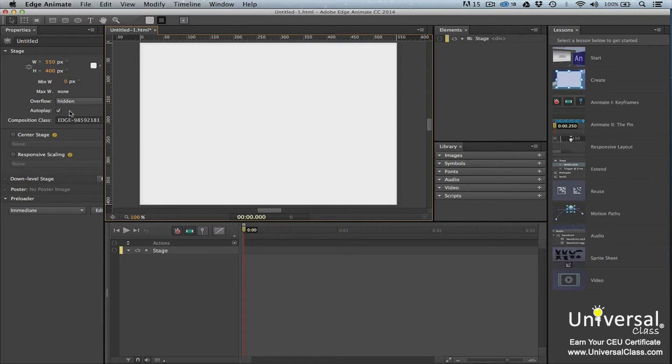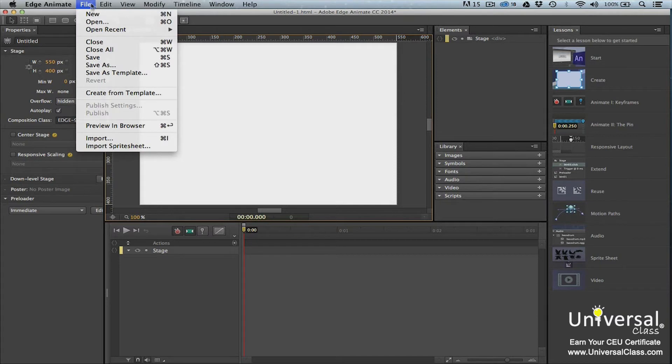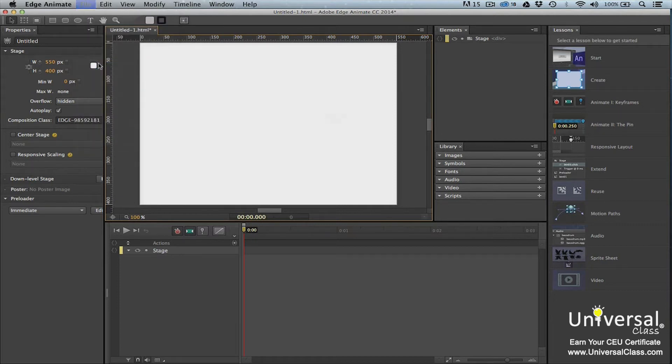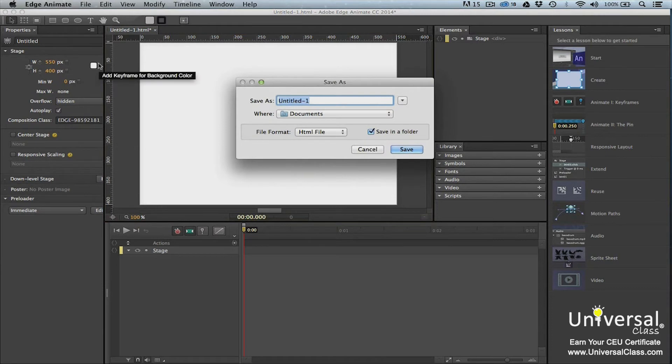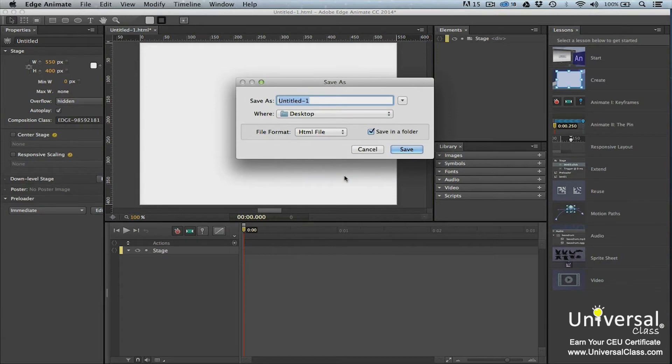Even though there's nothing added to it at this time, it helps to start saving it right away, and then regularly as you work on the file. The default name of a new composition is Untitled1.html. To save it with this name, go to File Save. It will save it as the default name and at the default location. If you want to change the name, as well as the location where the file will be saved, go to File Save As. Navigate to the location where you want to save the file in the Save As dialog box. Type a file name in the file name field and then click the Save button.